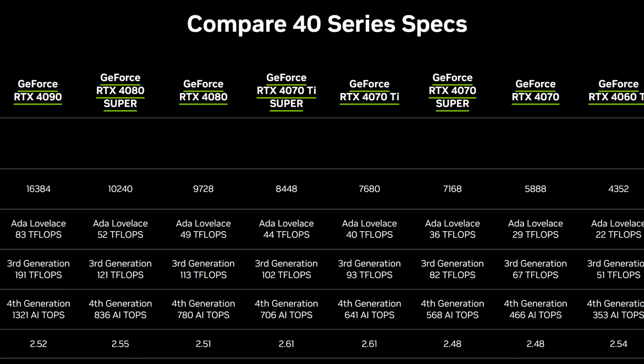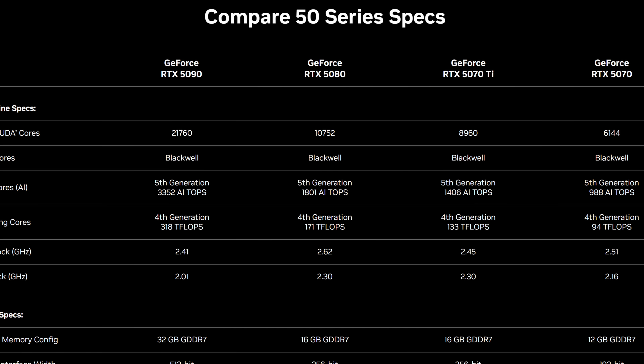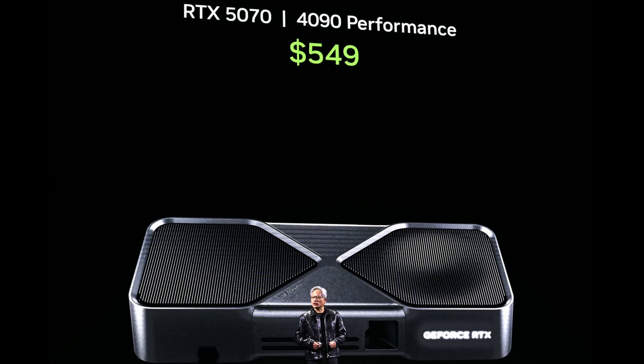I think for the most part people always get excited when new GPUs are announced. GPUs are just a hot topic, but I want to make it clear what to expect here, because I'm about to compare spec for spec 40 series versus the 50 series and let you know exactly what's coming.